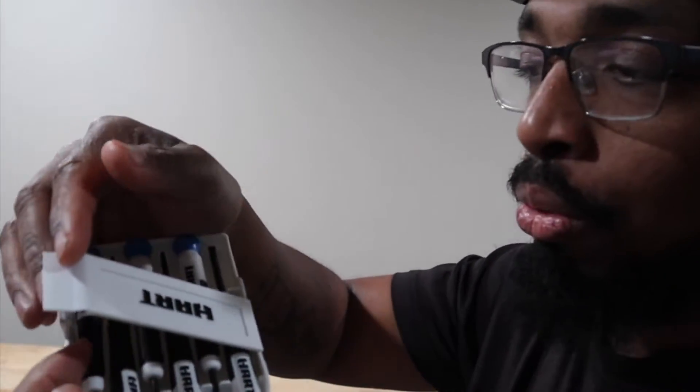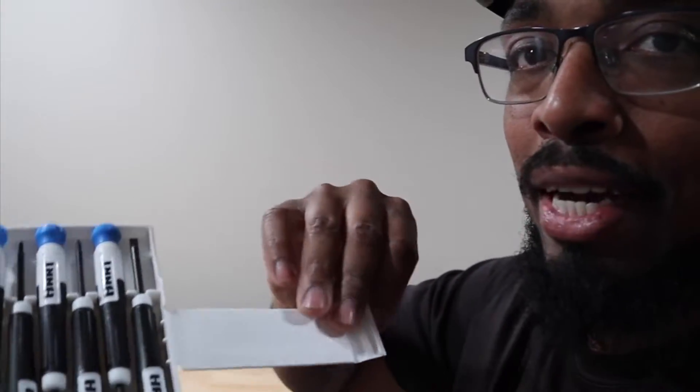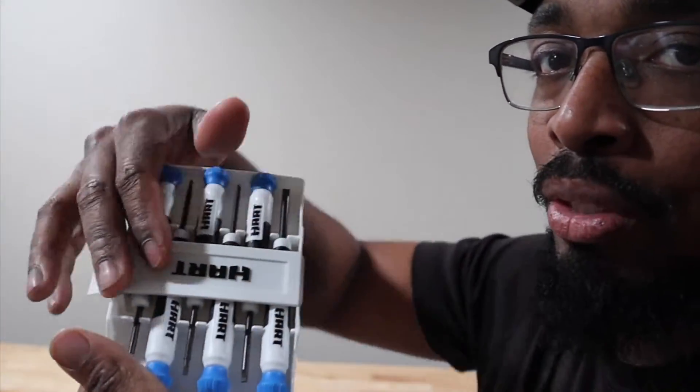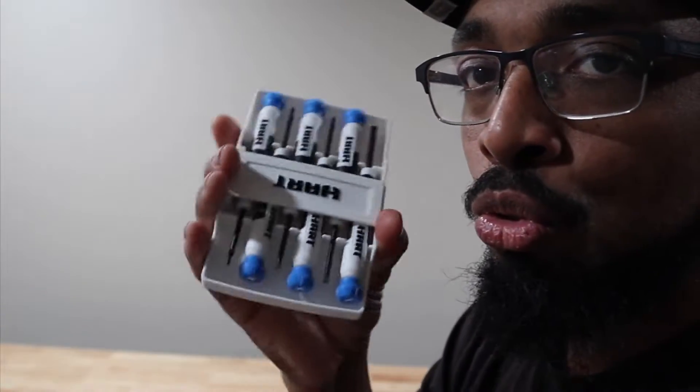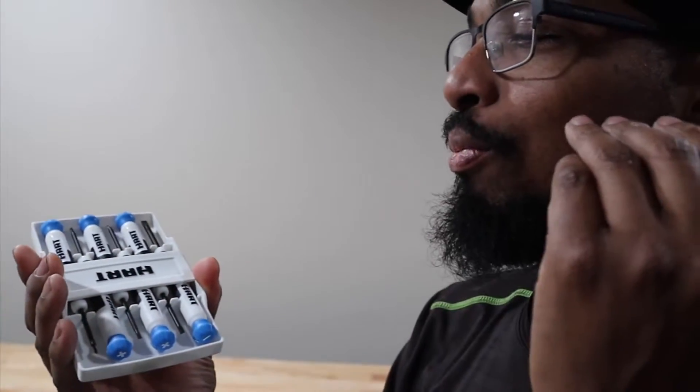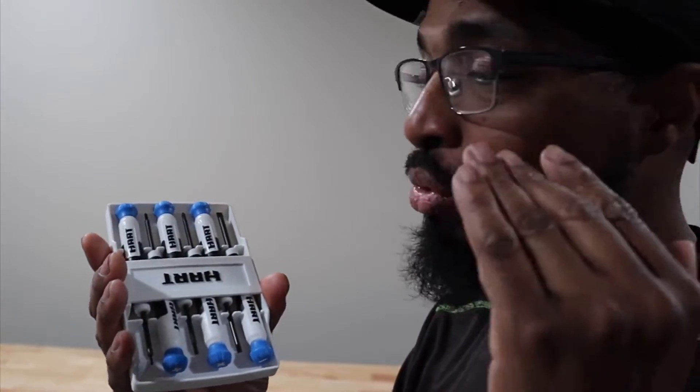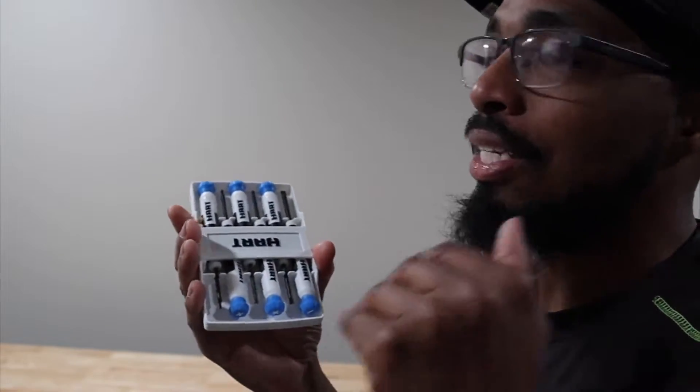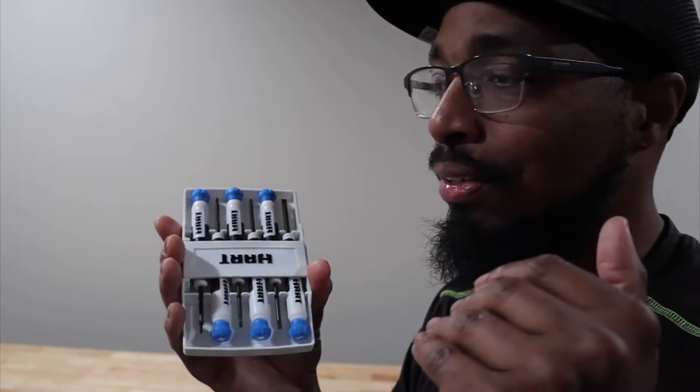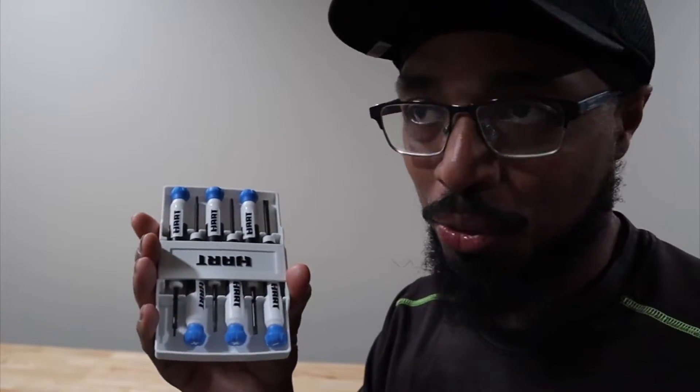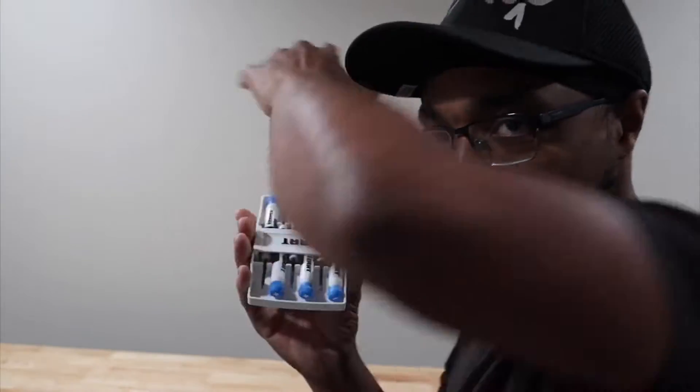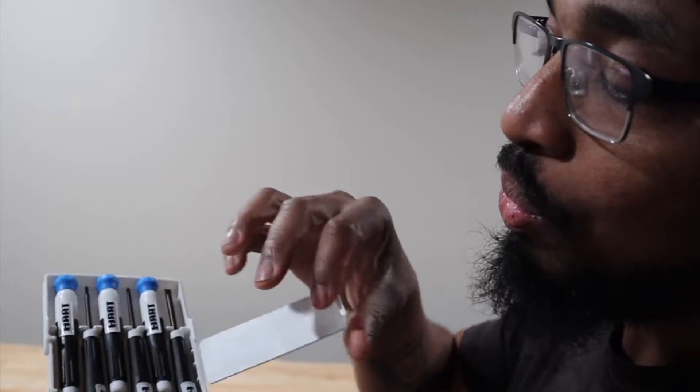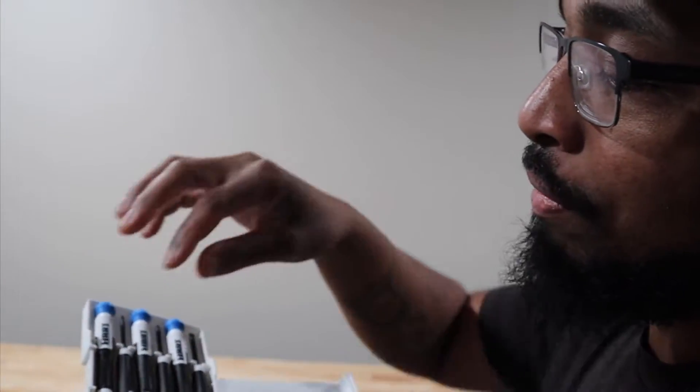Salute to Hart for actually having a case where you can keep your screwdrivers safe. Most screwdriver sets, let's just say there's no case for it, so you have screwdrivers scattered everywhere. Salute to them for that.